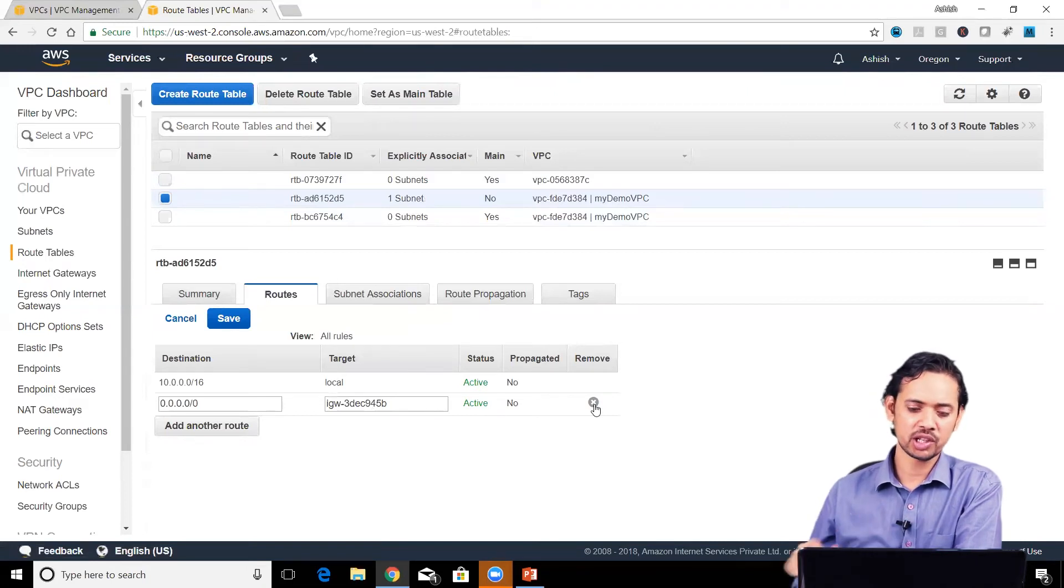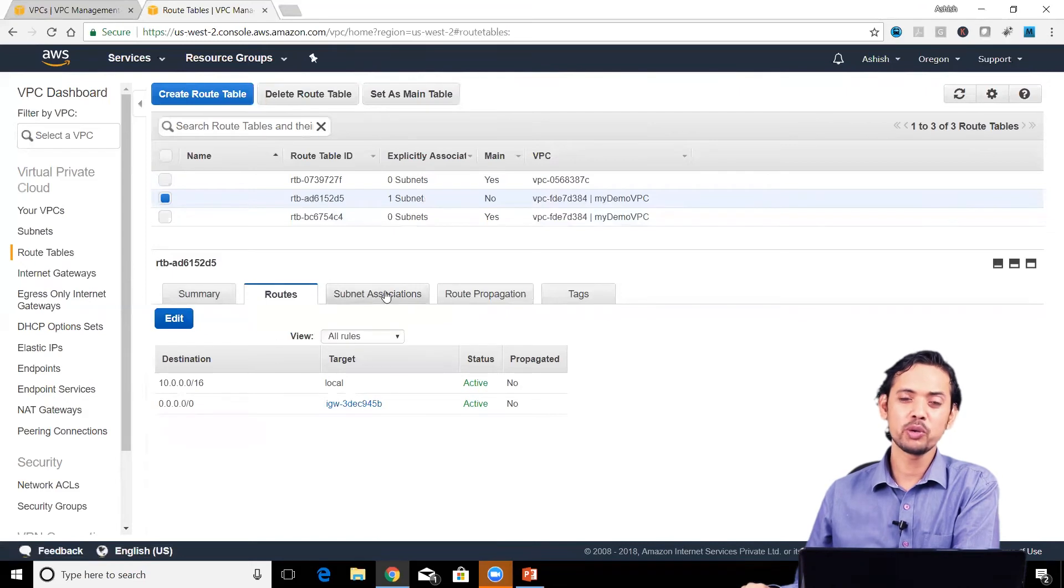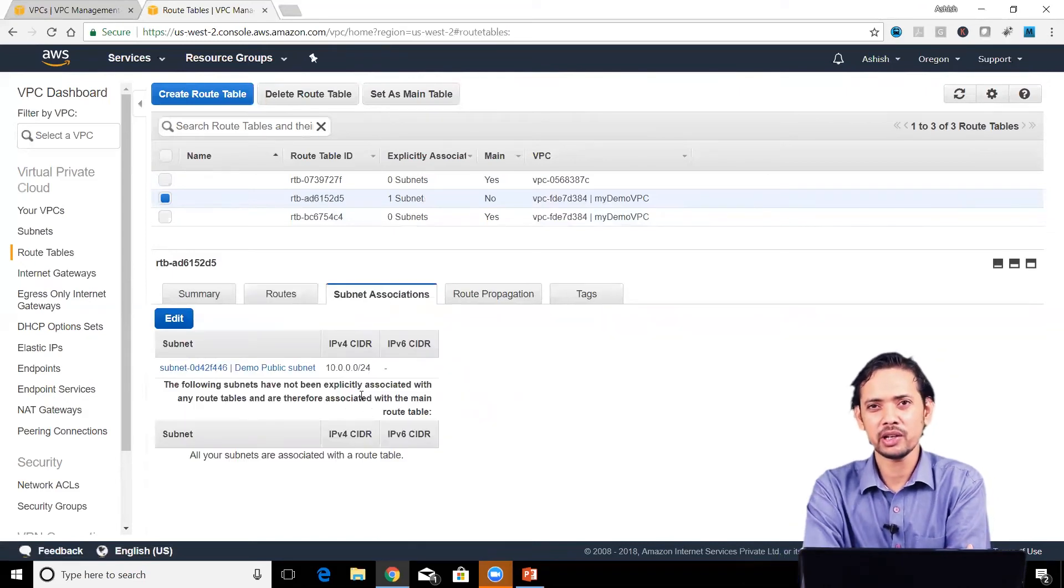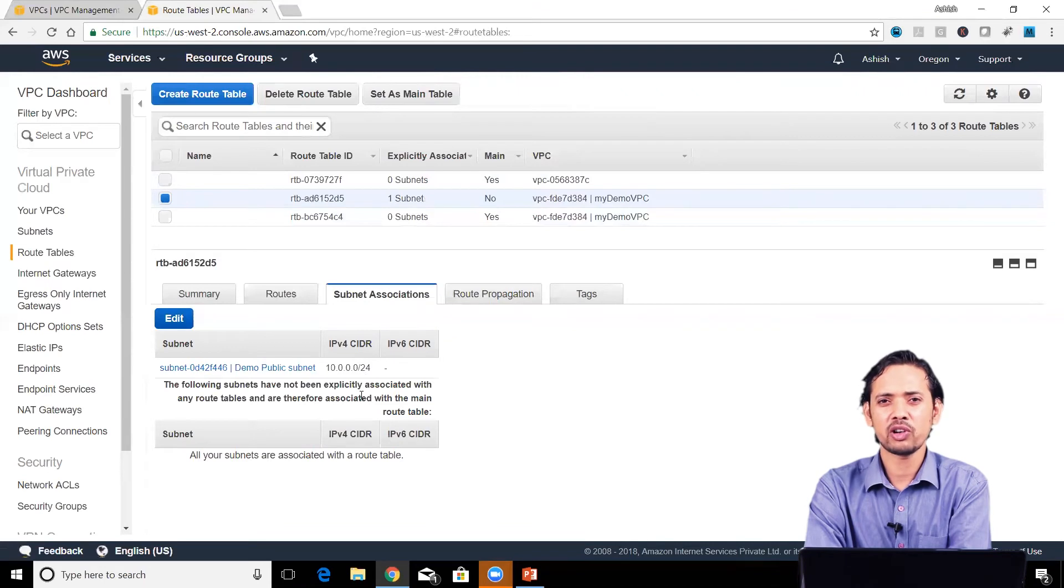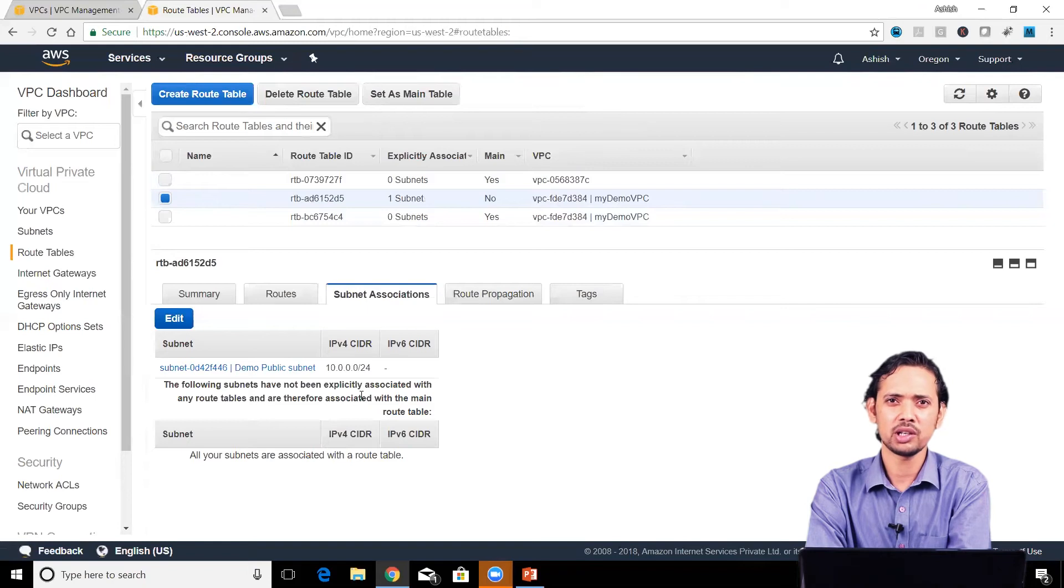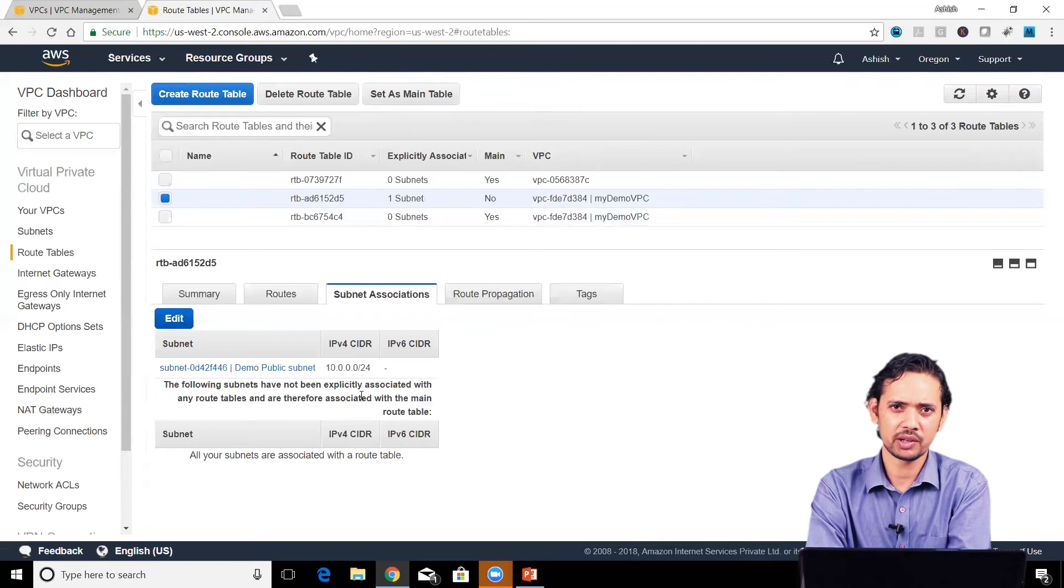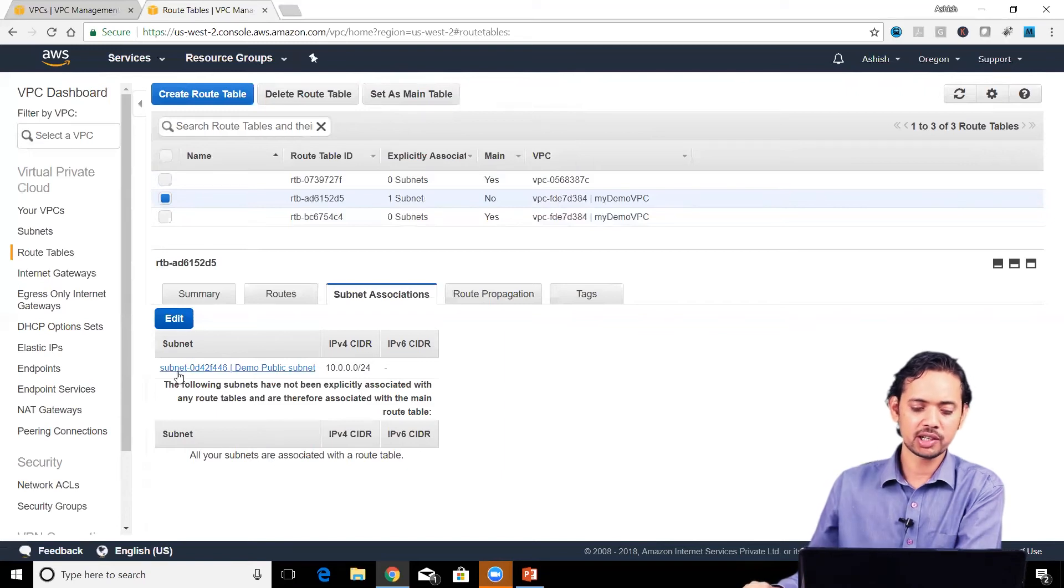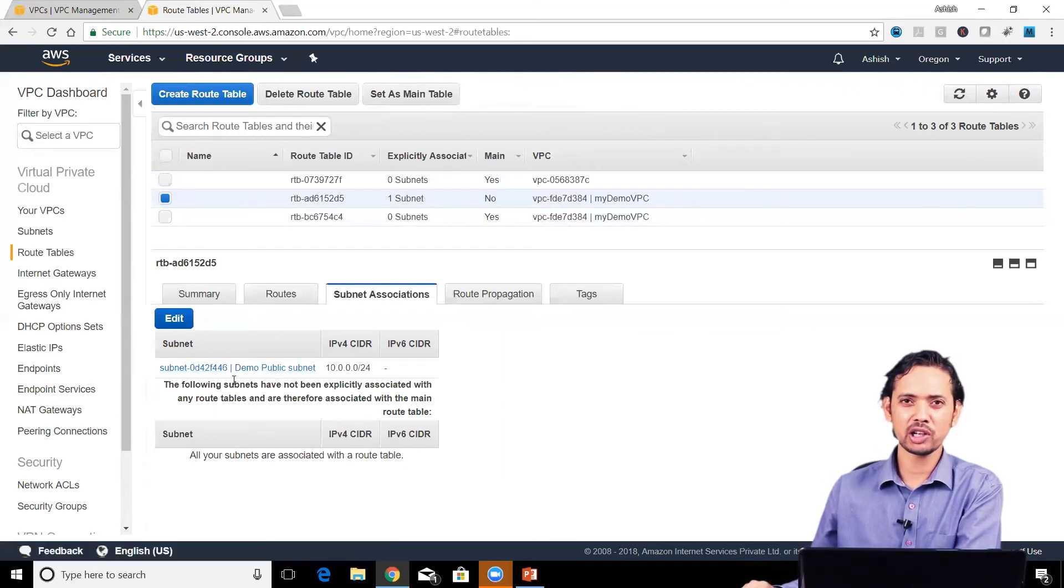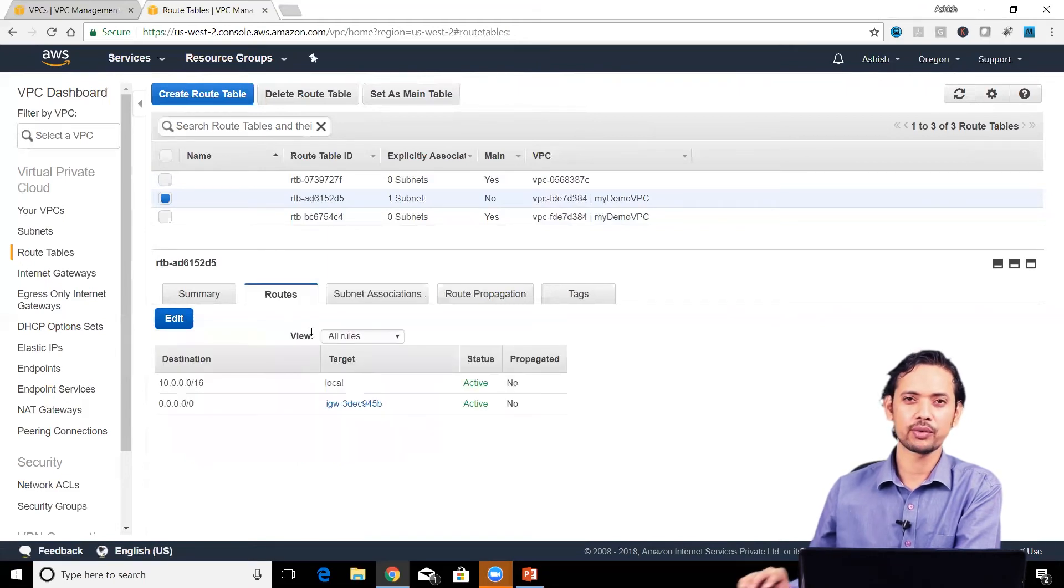Route tables and routes are associated with particular subnets. If it's the main route table, by default all subnets are associated with it. If you create a custom route table, you must explicitly associate subnets with it. Associated subnets means all instances and traffic from those subnets follow that particular set of routes.